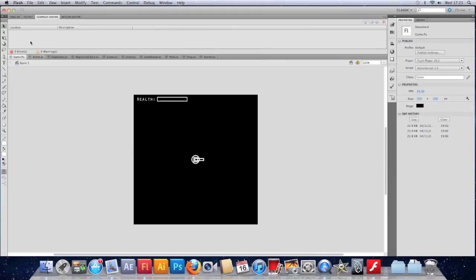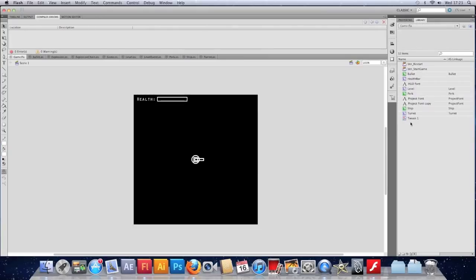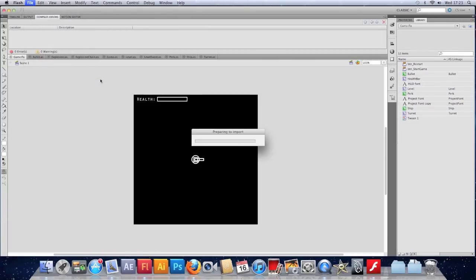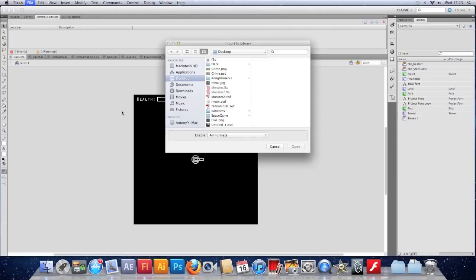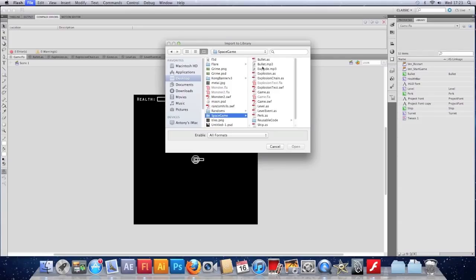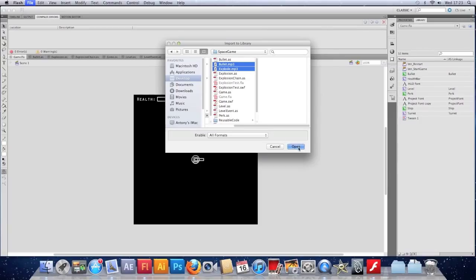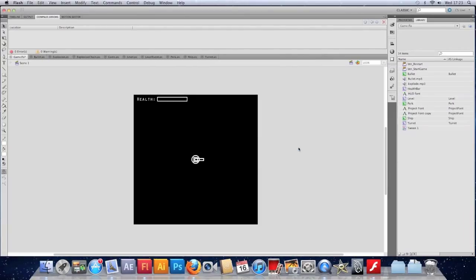Let's actually make them. We're going to import these sounds to our library. Library looks something like this at the moment. I'm going to go File, Import and choose Import to Library. Navigate to wherever we are, Space Game, and I'm going to take both sounds. Import them both and there they are in the library.